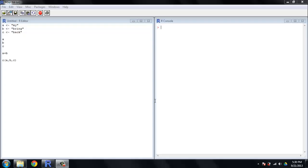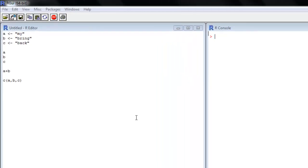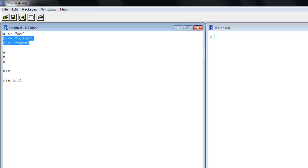So to this point, we have exclusively been working with numbers, assigning numbers to variables, performing operations on numbers that R can handle more than that. We're going to look at using text in R here. So we're going to assign variables A, B, and C the values my, bring, and back.